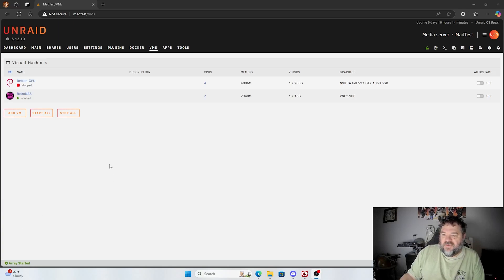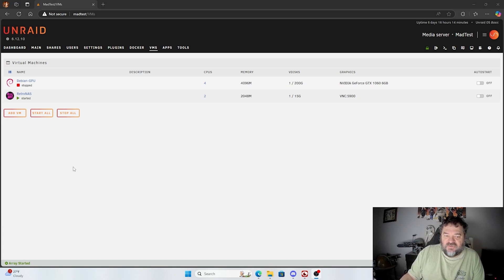What we're going to do today is look at RetroNASC and specifically we're going to install RetroNASC Cockpit. That's a web-based graphic interface that acts as a central control panel for managing your RetroNASC system. So if that sounds good, let's get started.